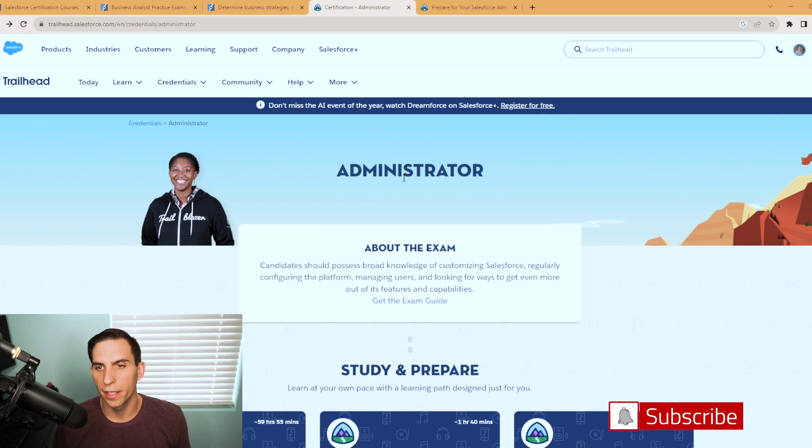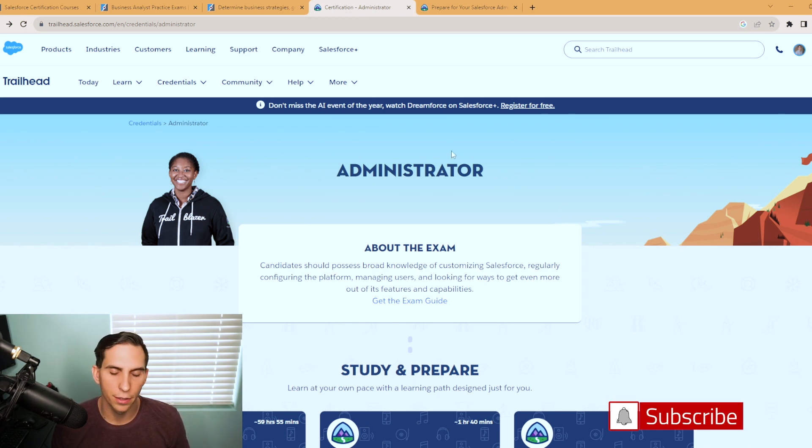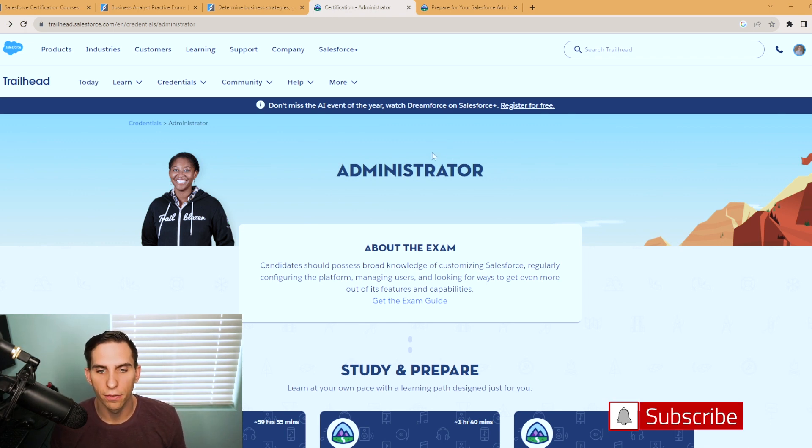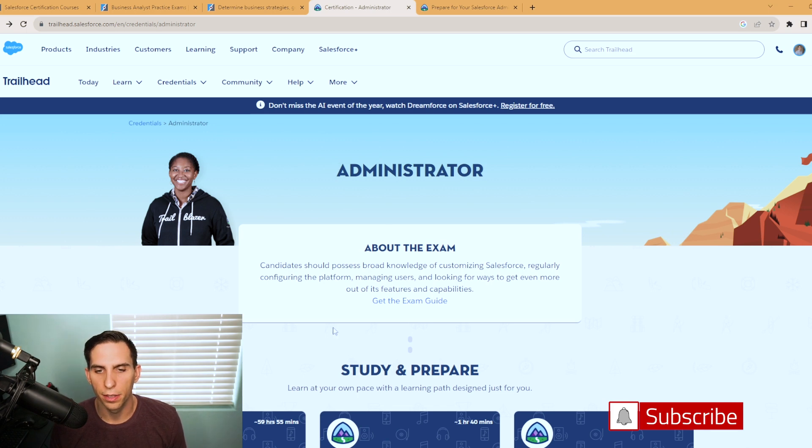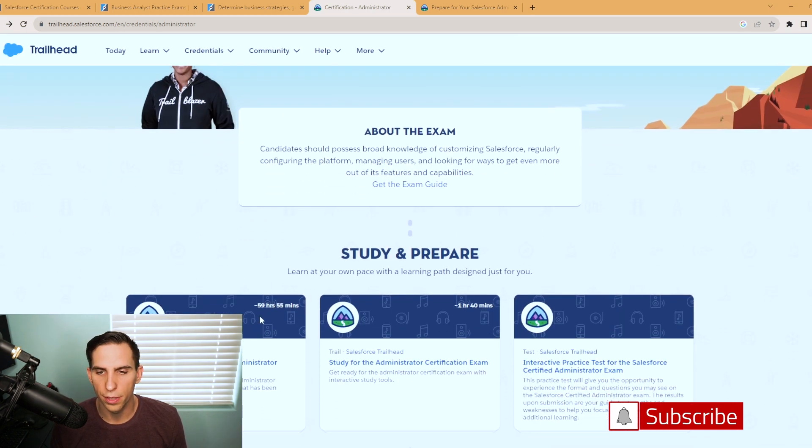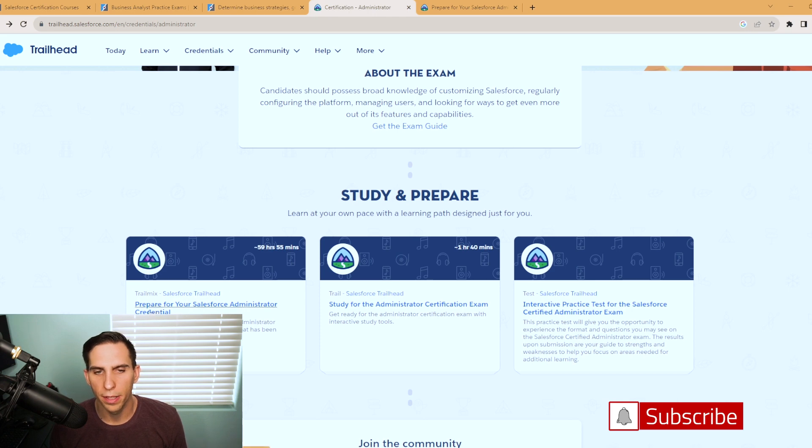So where you can get to it is I'm on the administrator study guide, you can go to whatever certification you're studying for to find these. But you can go here and you scroll down, they have some resources available for you. And you can see trail mix prepare for your Salesforce administrator credential.